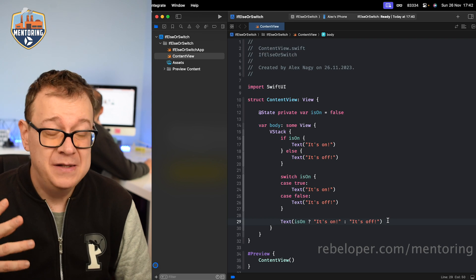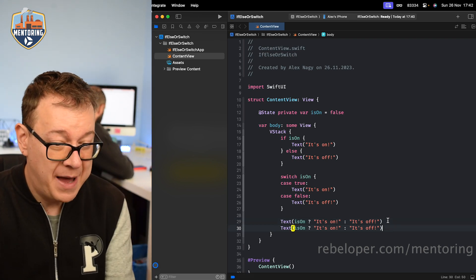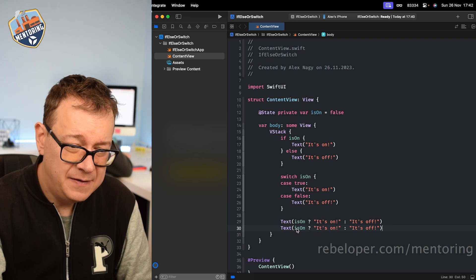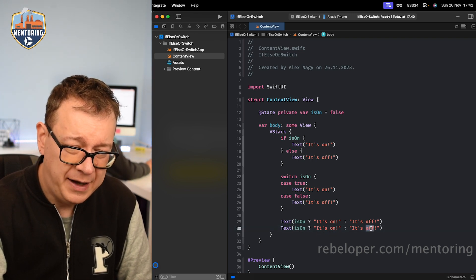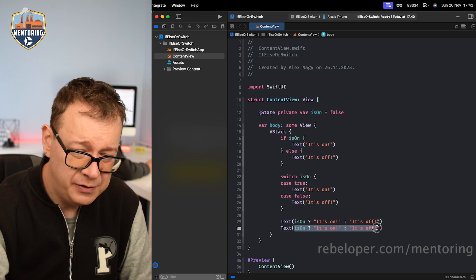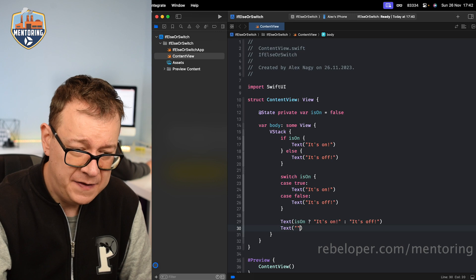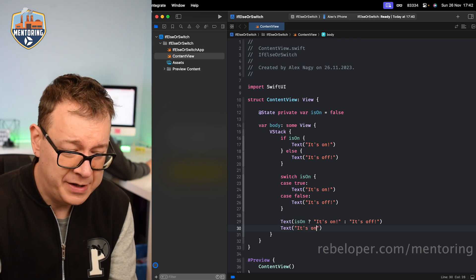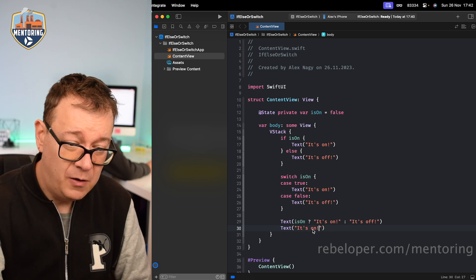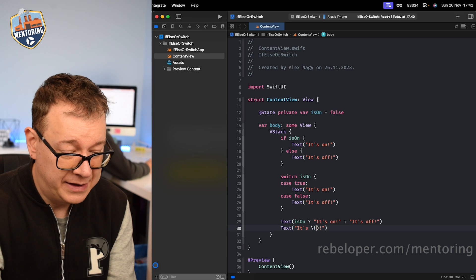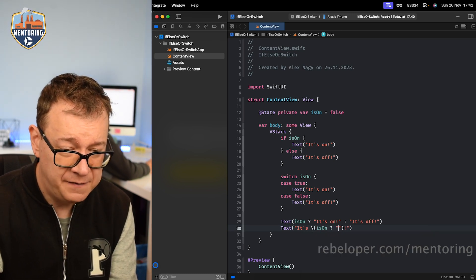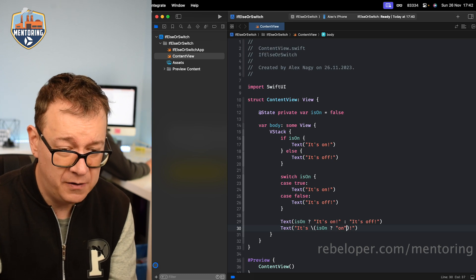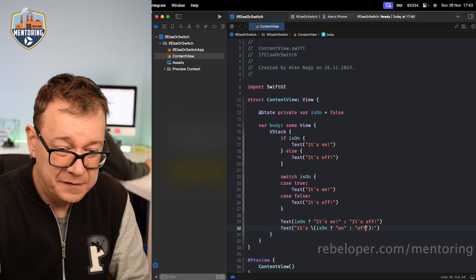So and yeah, this is a real use case. Let's duplicate this with command D and let's just say that we are only changing this on and off, right? So what we want to do is just have a text. So it's on for example, but on could be off. So we are going to add that ternary operator right over here.